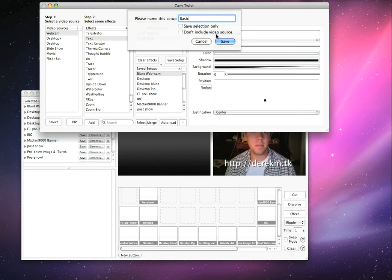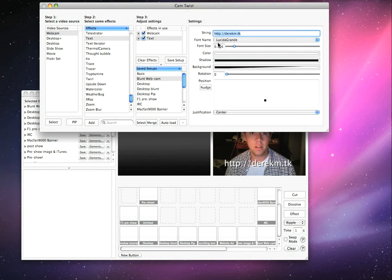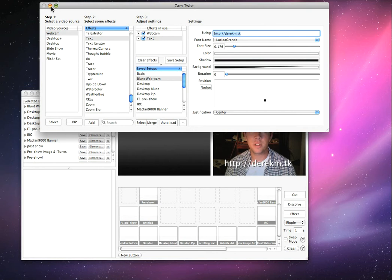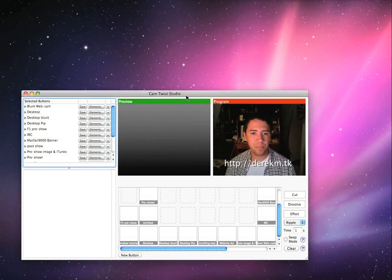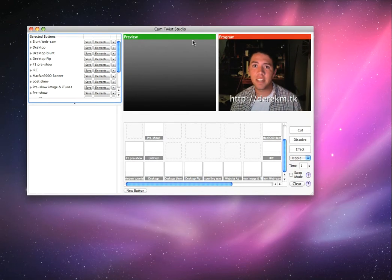So uncheck that box every time and hit Save. Let's minimize this for a quick second. As you can see, I already have some settings up here.